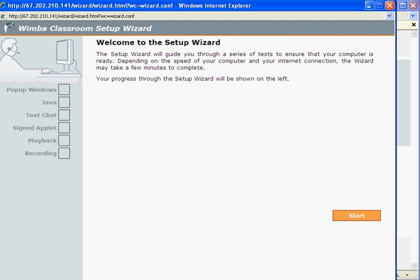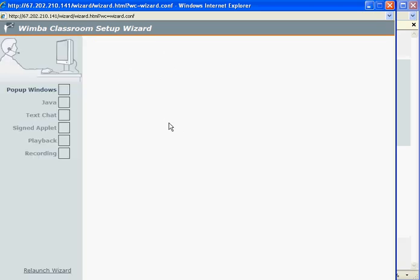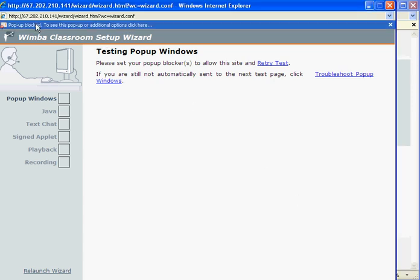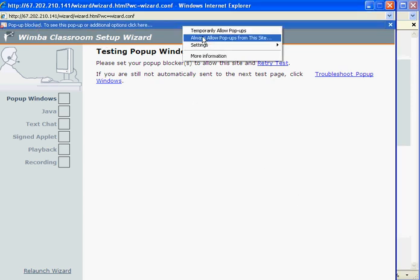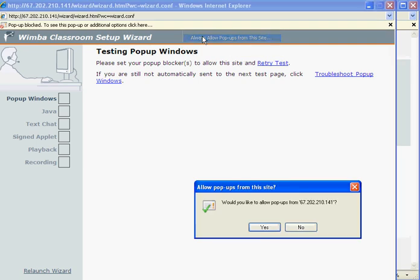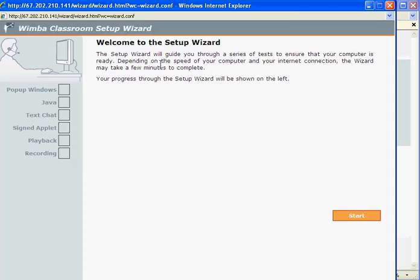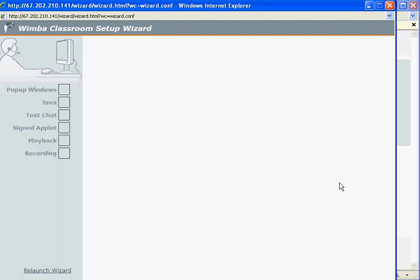Now we will get a page that will go through and have us check all the different parts of Wimba Classroom. We'll hit start, and you see we get a message about the pop-up. We want to click up here and always allow pop-ups from this site. We will hit yes, and now we'll be taken to the start, but now we're set up for pop-ups.